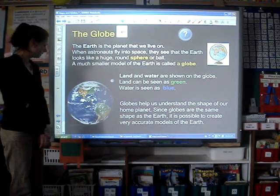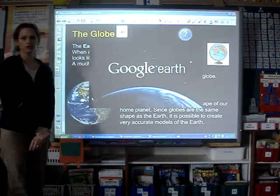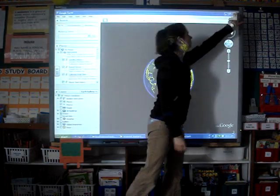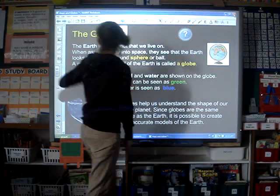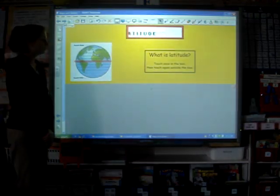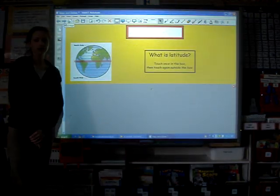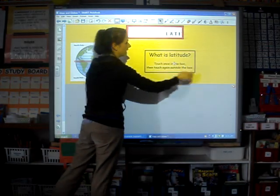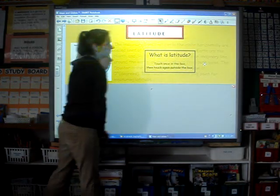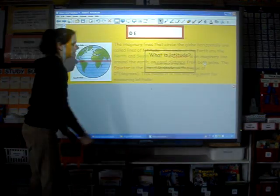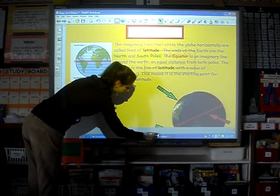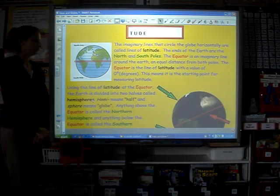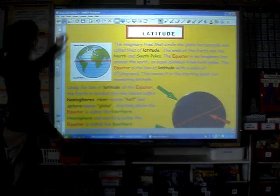Afterwards a student can tap on the image of the earth to view Google Earth, and the session can continue from there. On the next page students will be reading about latitude and longitude. A student will tap in the box and out of the box to read the first section of text, and then slide the screen shade down and tap on the text to finish reading about latitude.